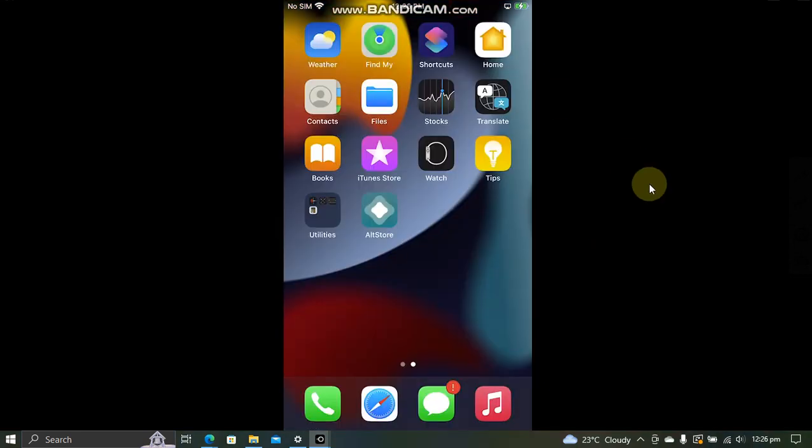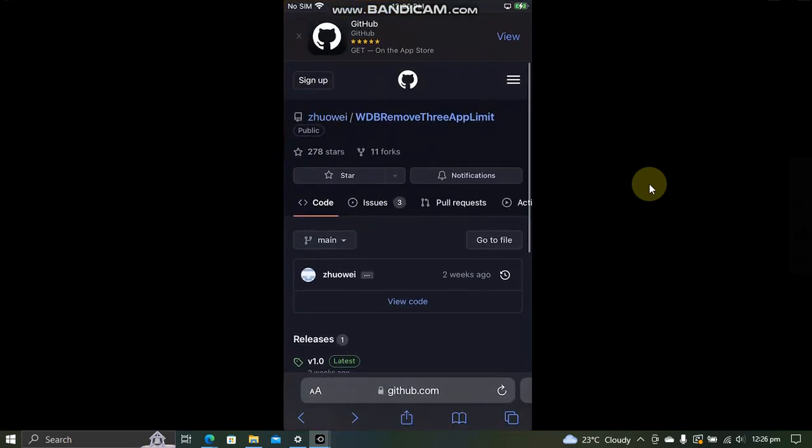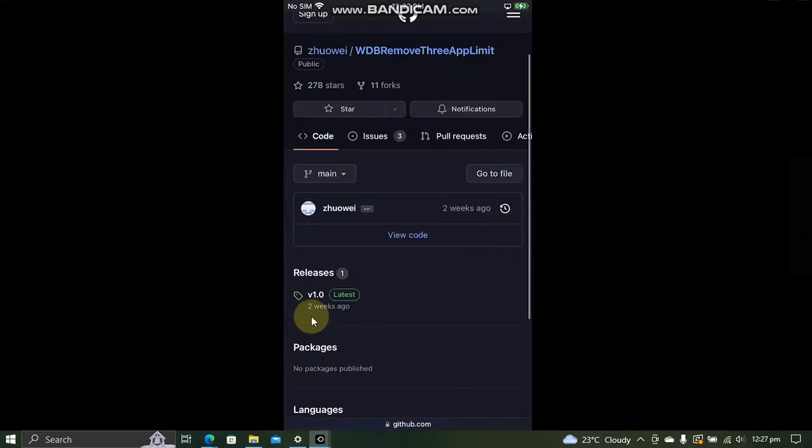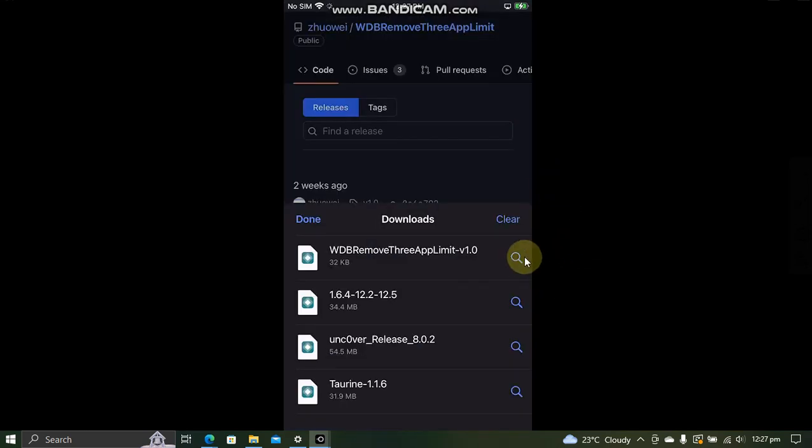Now to fix the three app installation limit on AltStore, simply head over to Safari and then open this GitHub page. This is also completely free, and then scroll down. You will see releases. Now simply get this IPA from here.